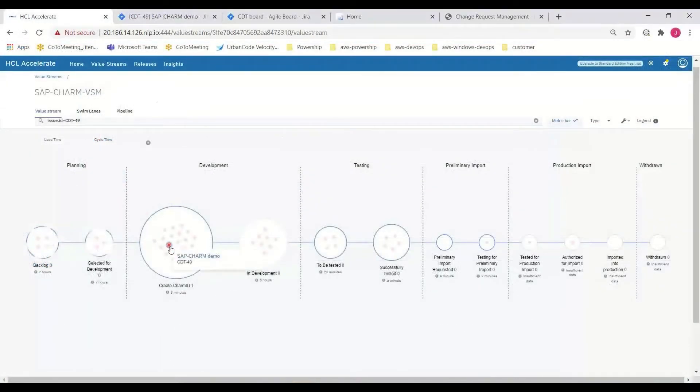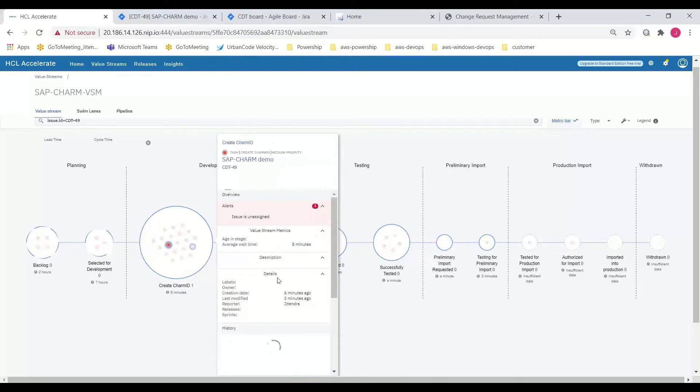And returning to HCL Accelerate, we note that the issue is now moved into the Create CHARM ID stage of the development phase.